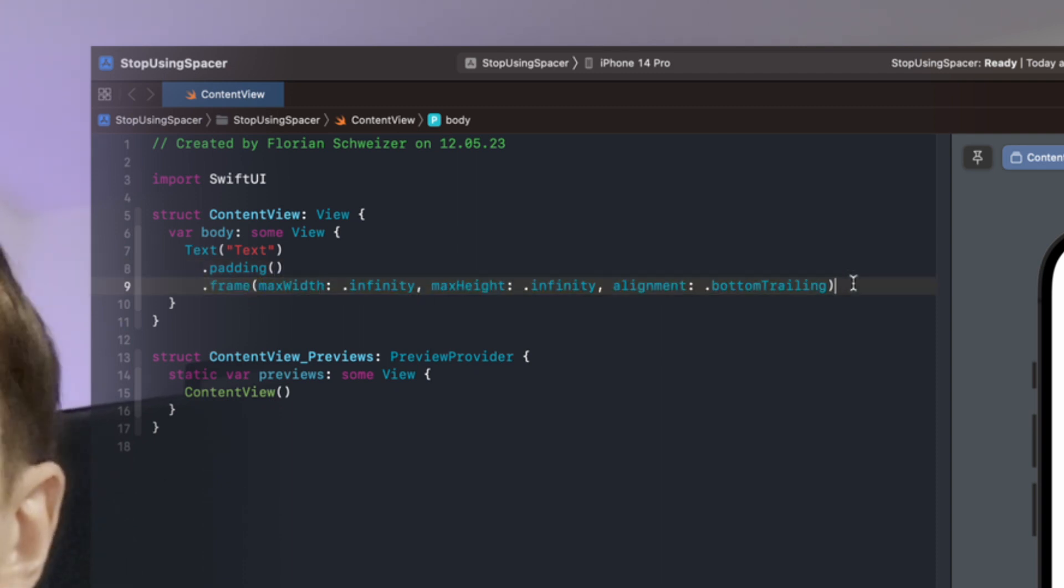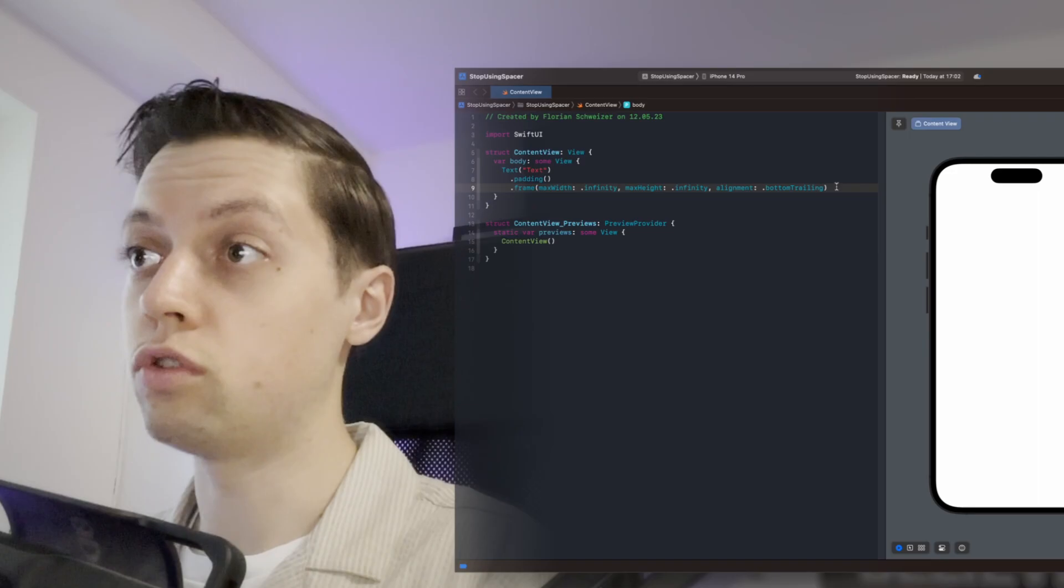No stacks, no spacers. Now of course this isn't applicable everywhere in your app. For example, if you also want to have views above this text then it probably makes sense to actually use a V stack. Same if you want to have views to the leading or trailing side of this text then it probably makes sense to use an H stack.